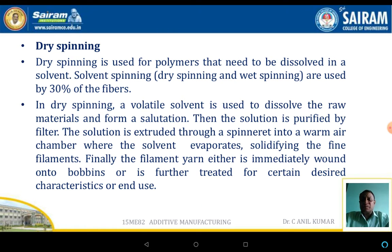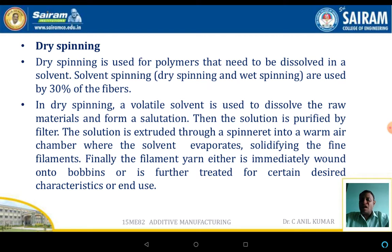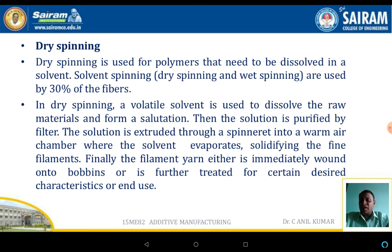The next topic is dry spinning, which is used for polymers that need to be dissolved in a solvent; solvent spinning accounts for around 30% of fibers. In dry spinning, a volatile solvent is used to dissolve the raw material and form a solution, which is then purified by a filter. The solution is extruded through a spinneret into warm air, where the solvent evaporates and the polymer solidifies to form a fine filament. The final filament is wound onto a bobbin either immediately or after further treatment to achieve desired characteristics for the end user.